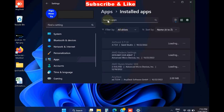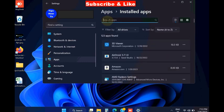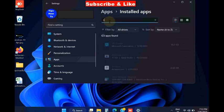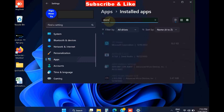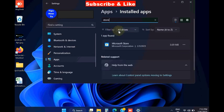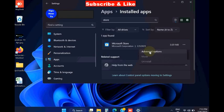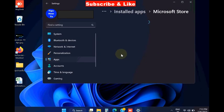And look for Microsoft Store, type store in search box, click on three dots, and choose options, advanced options.